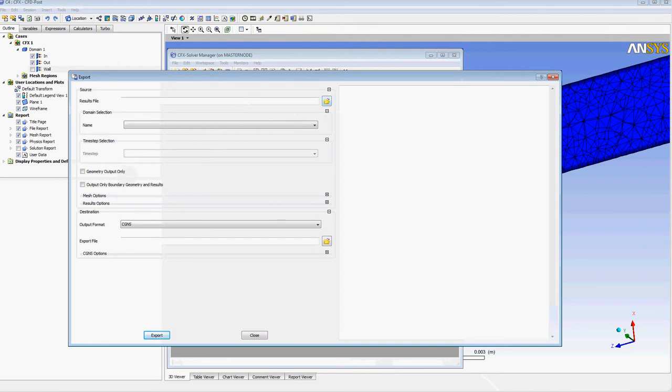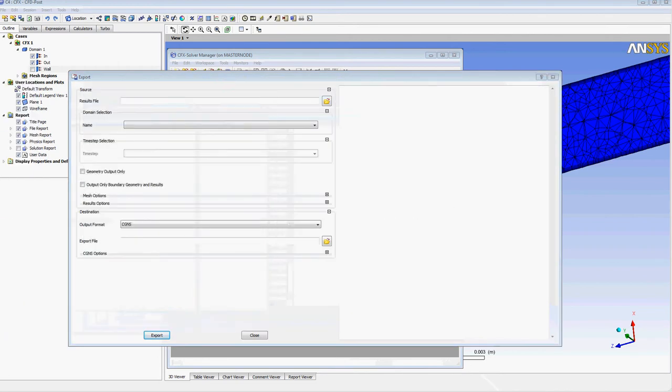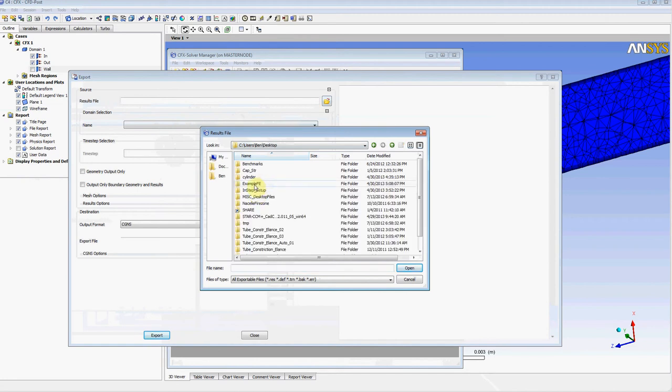I'm going to browse to my file location, which is just on my desktop here.